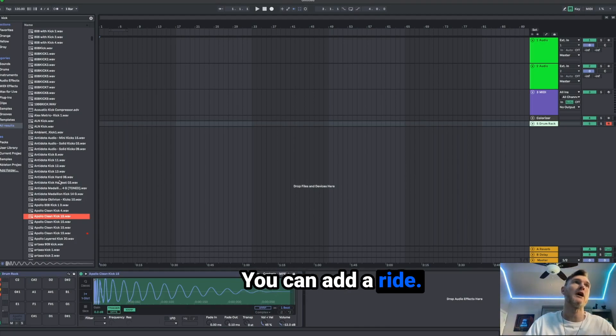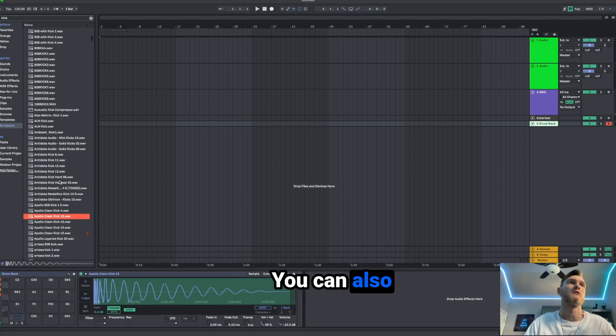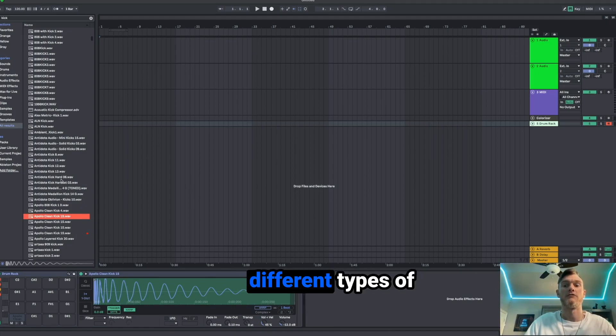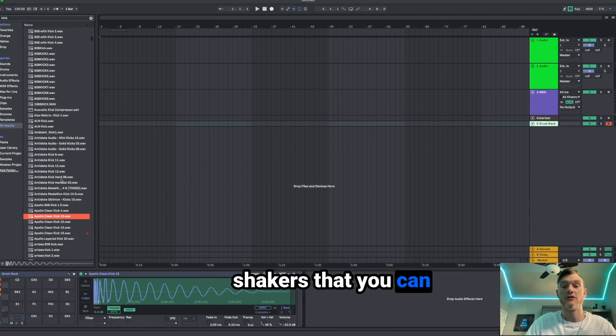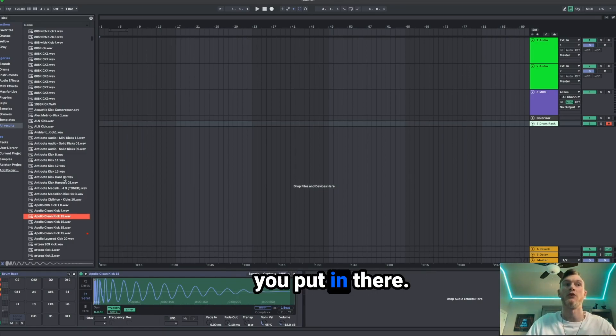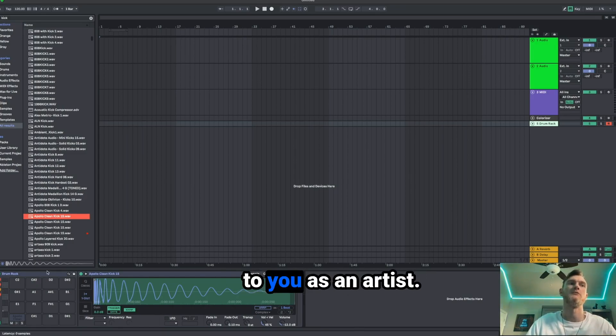You can also add your hi hats open and close. You can add a ride. You can also add a crash. There's also different types of perks or different types of shakers that you can put in there as well. Really, it doesn't matter what you put in there. It's going to be up to you as an artist.